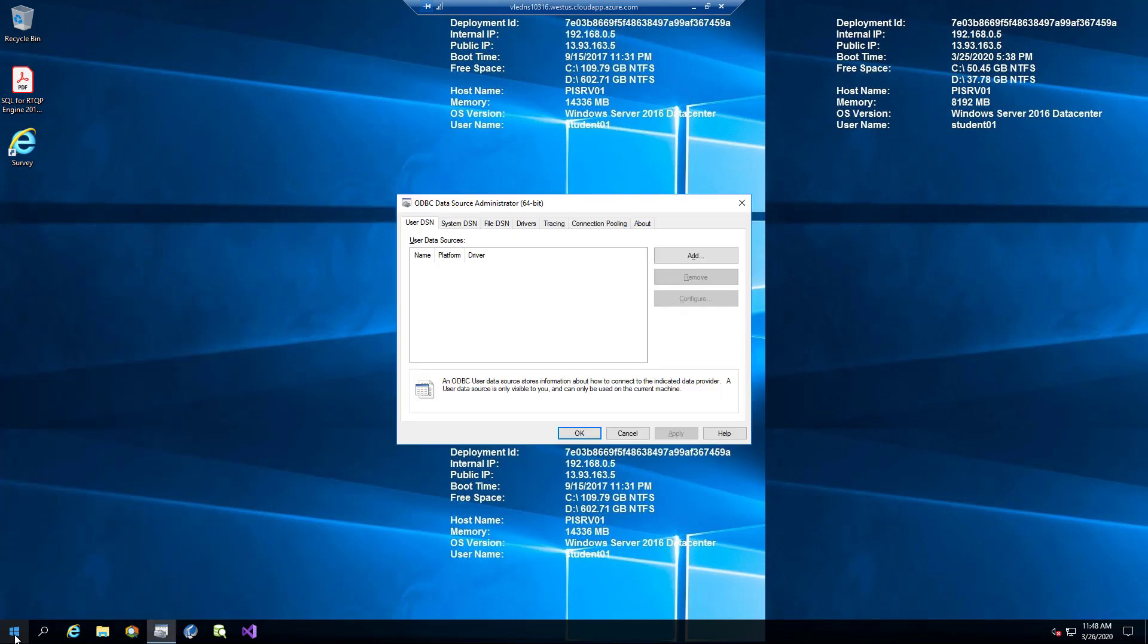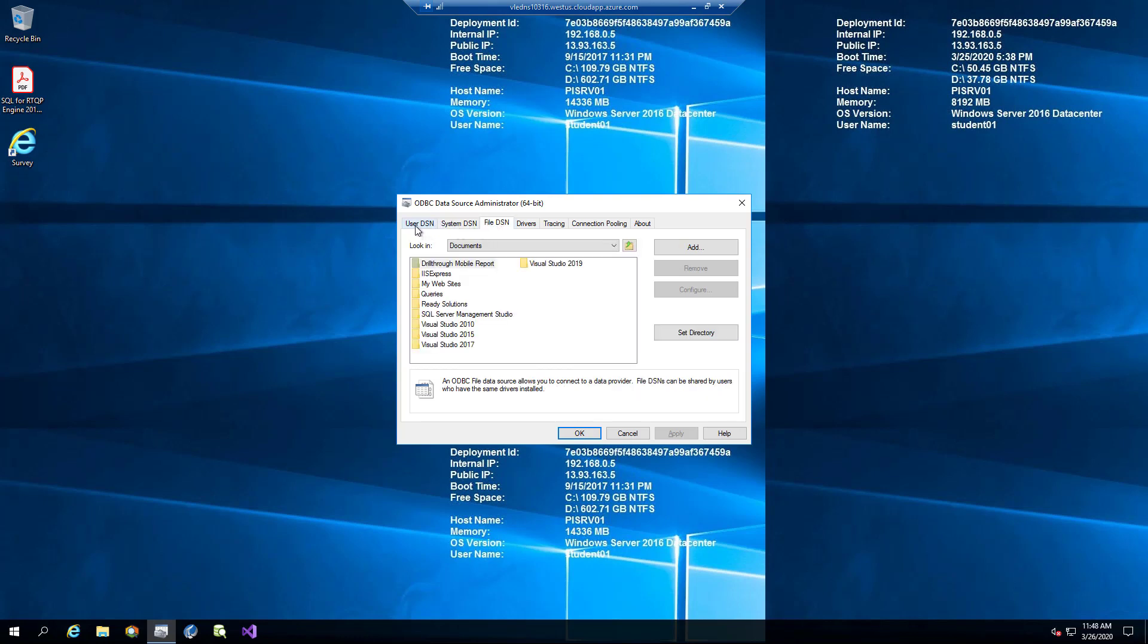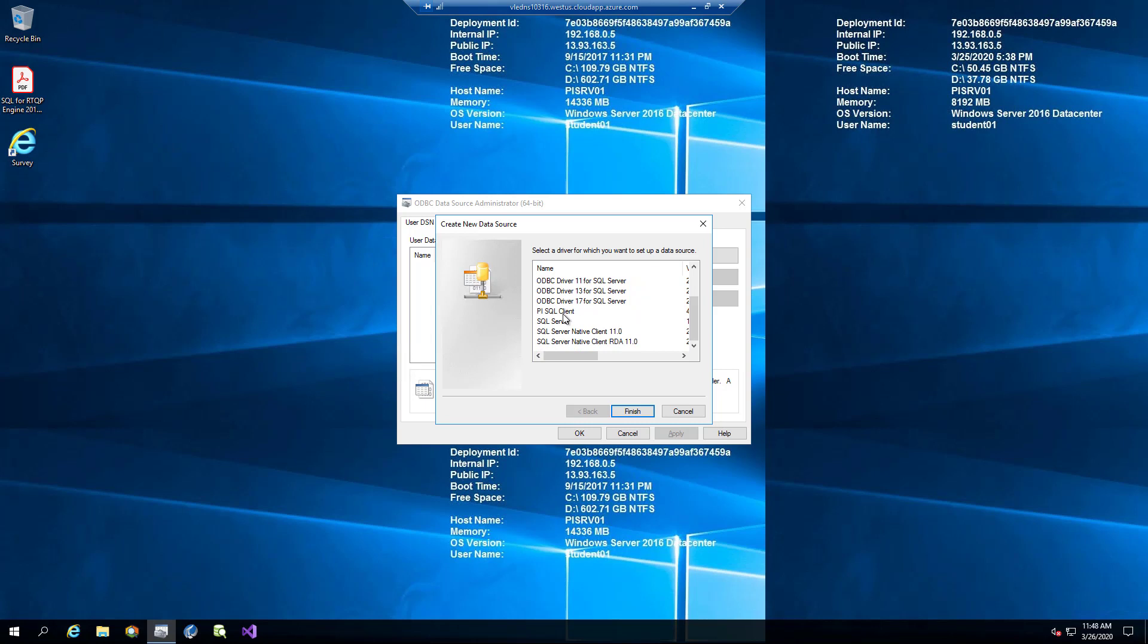There are different types of data sources: user data sources, system data sources, and file data sources. For our demo, we will use user data source. We click Add to add a new one. Select PySQL client as a driver.